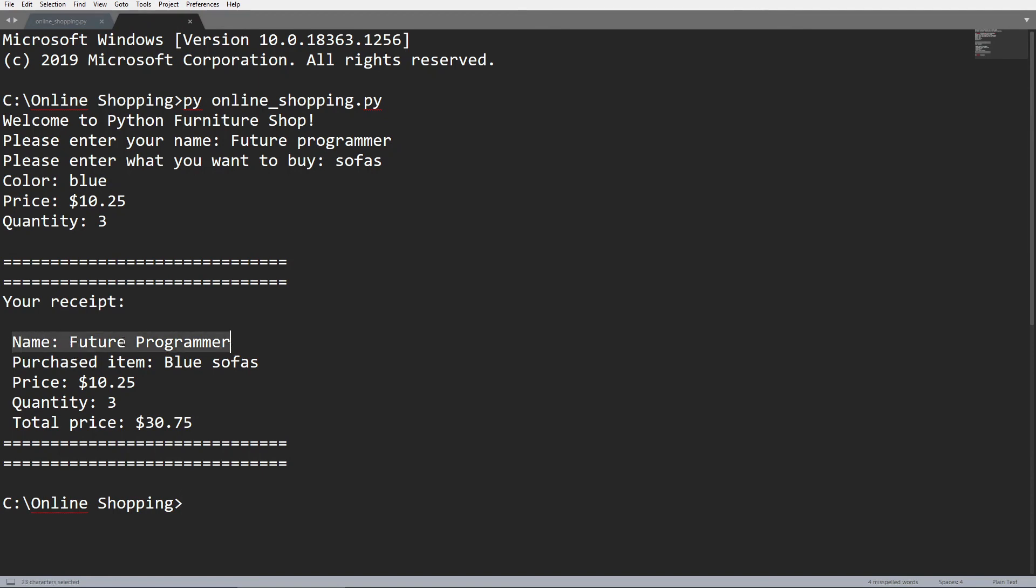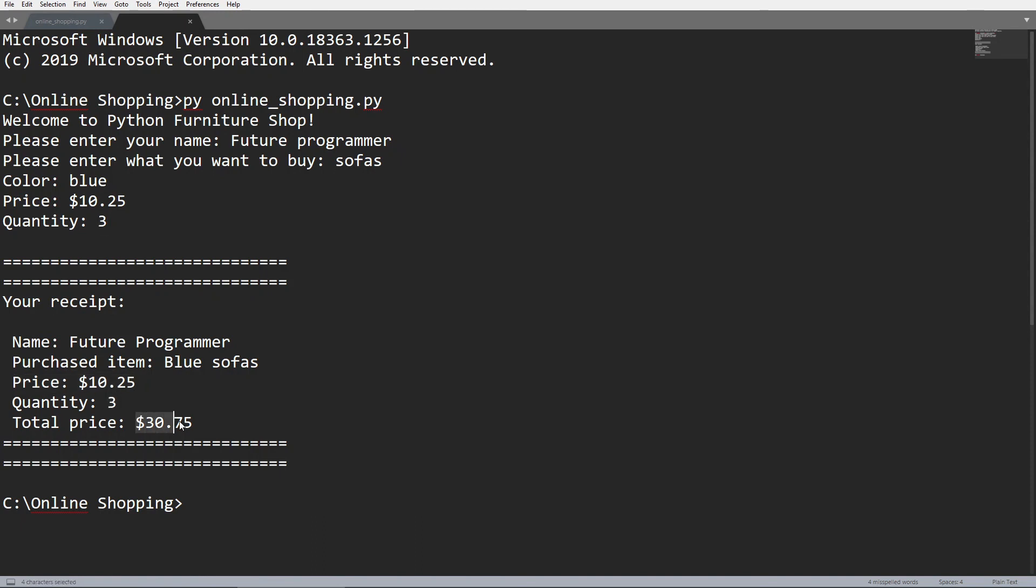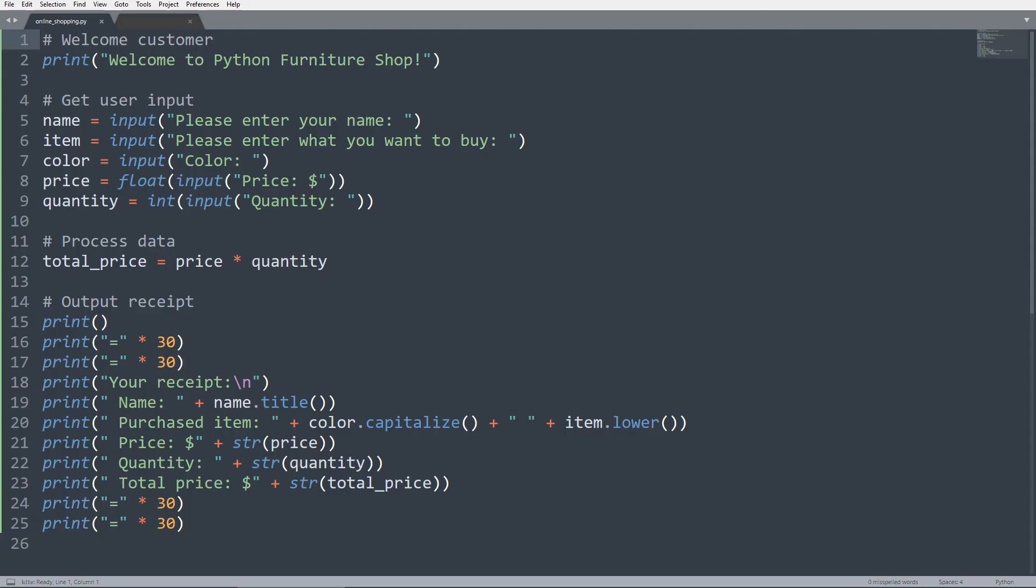And we can see our receipt printed out. Name: Future Programmer. Note that this is now capitalized, although I didn't enter it to be. Purchased item: blue sofas. This is nicely capitalized just as we wanted it to be. And the price is going to be $10.25 multiplied by 3 is indeed $30.75. And everything seems to work just as we expected them to be.